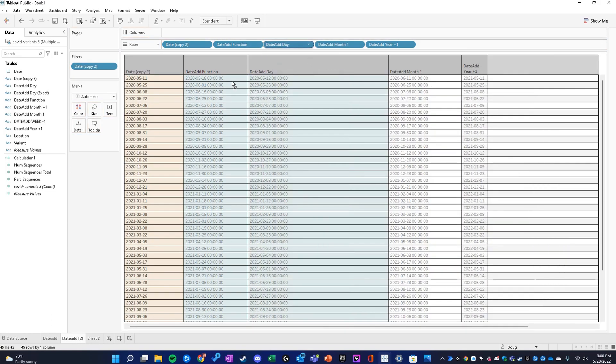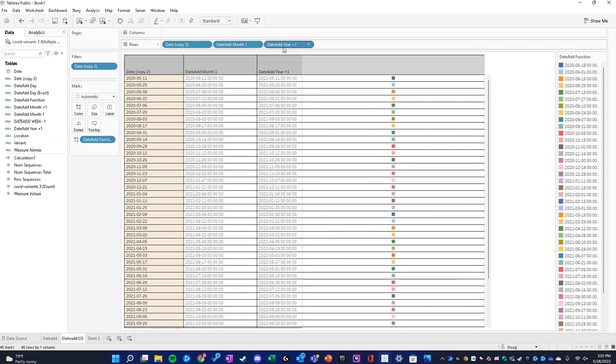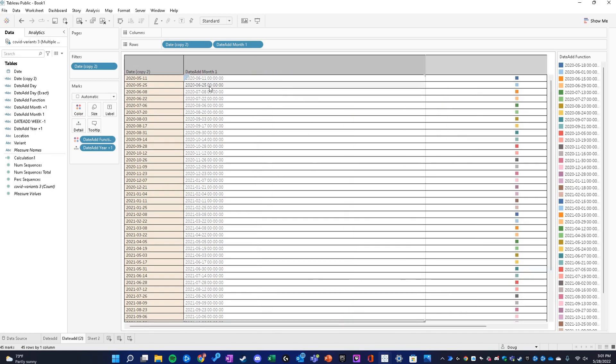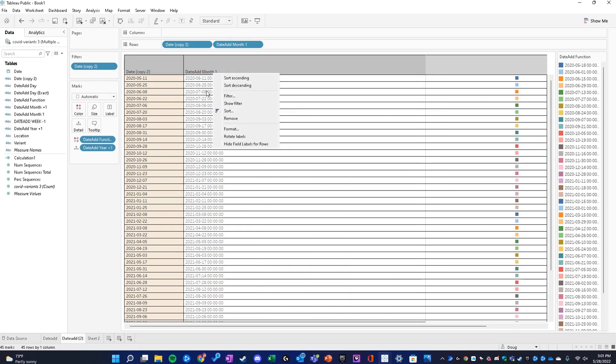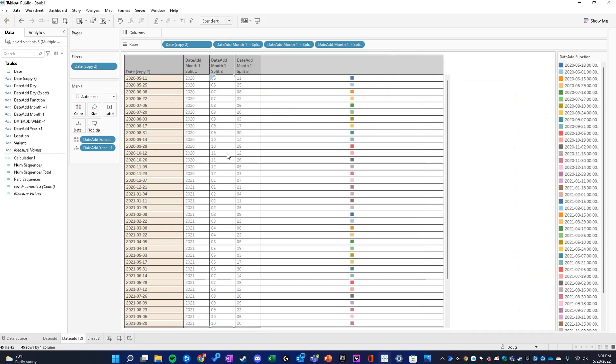Let me show you really quick. If we don't want it to look as sloppy, we're going to use this month column where we added one month. What we're going to do is right-click on any cell and click split.